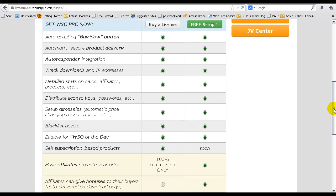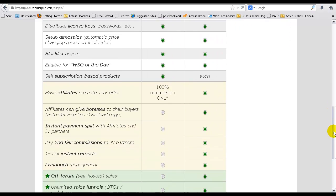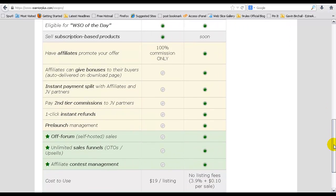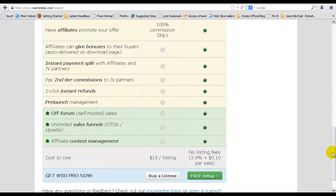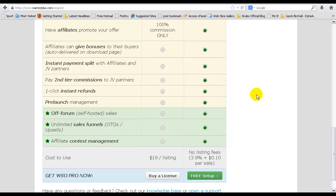If you just want to go for the free setup that comes with all the features, but for every sale that is made Warrior Plus will charge you a small fee for every sale. It's only a tiny amount, so it's entirely up to you. Just have a look at the options there and think about what is the best option for your particular product launch.